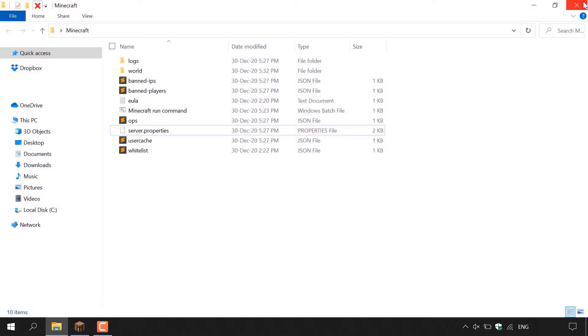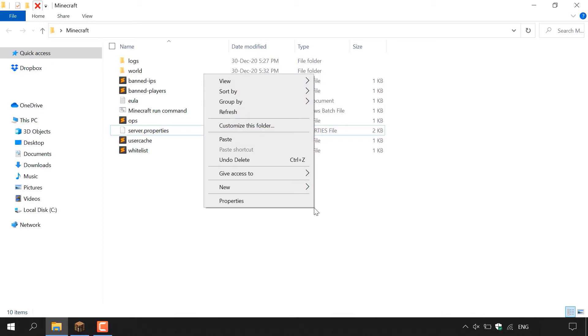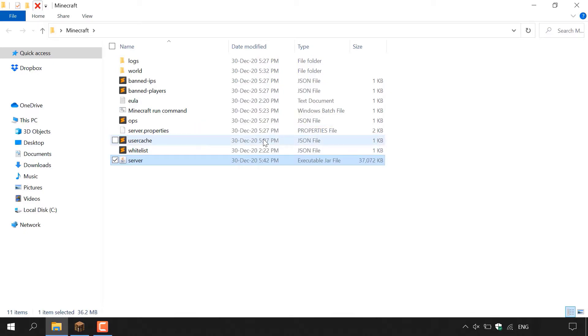And then make sure you're back in the folder that contains all your Minecraft server files. And then all you need to do is right click in this folder here and left click on paste to paste in the latest server version.